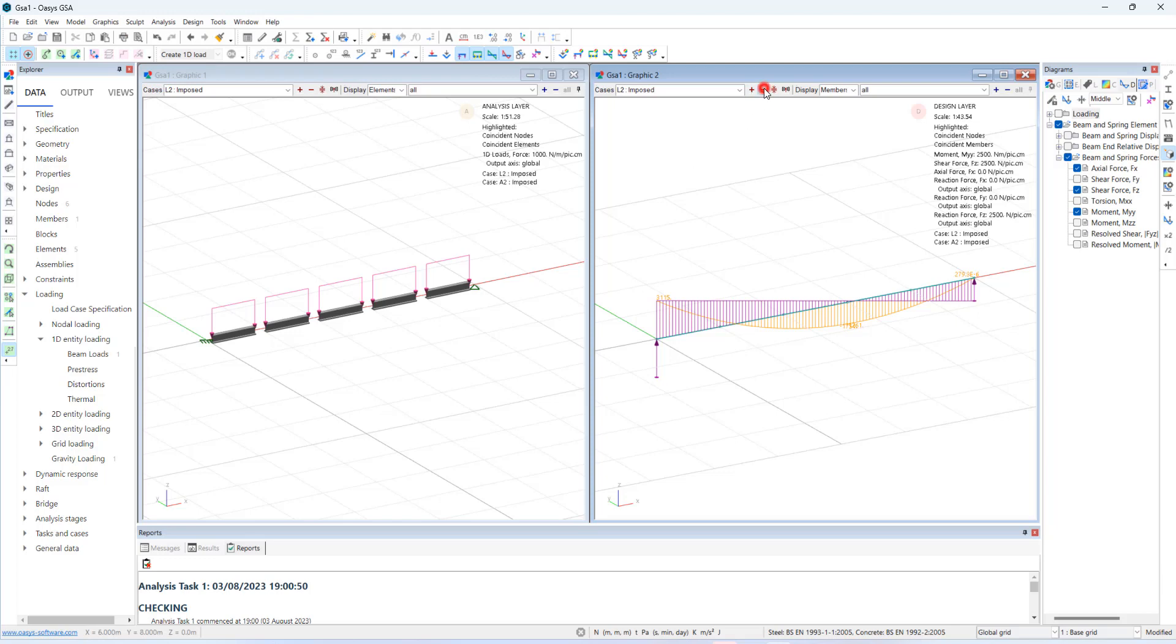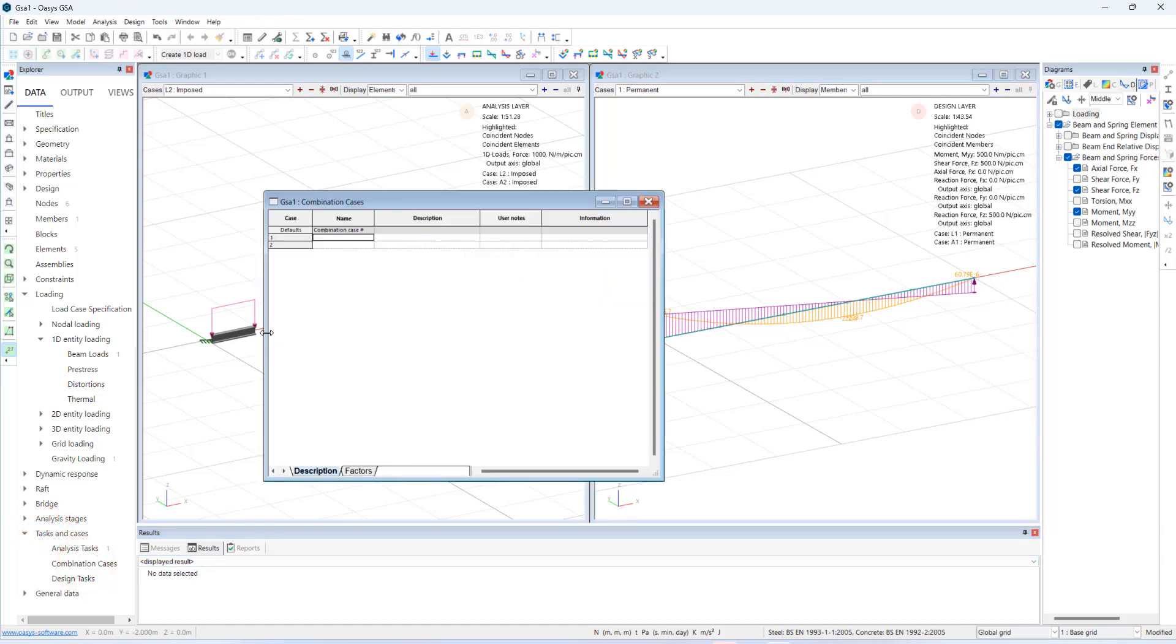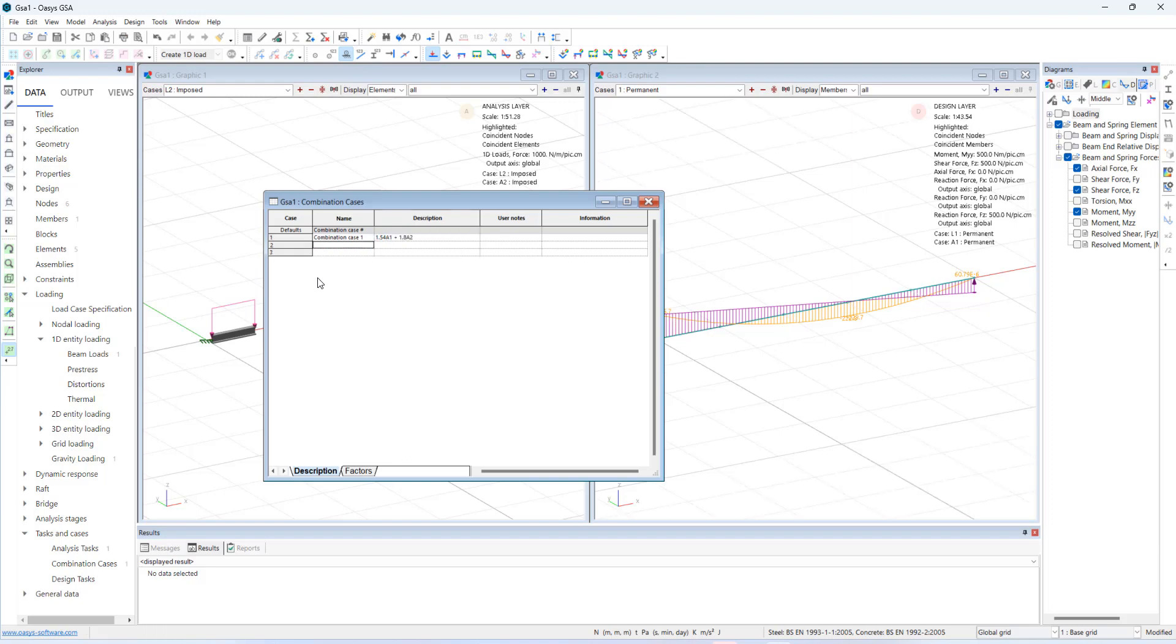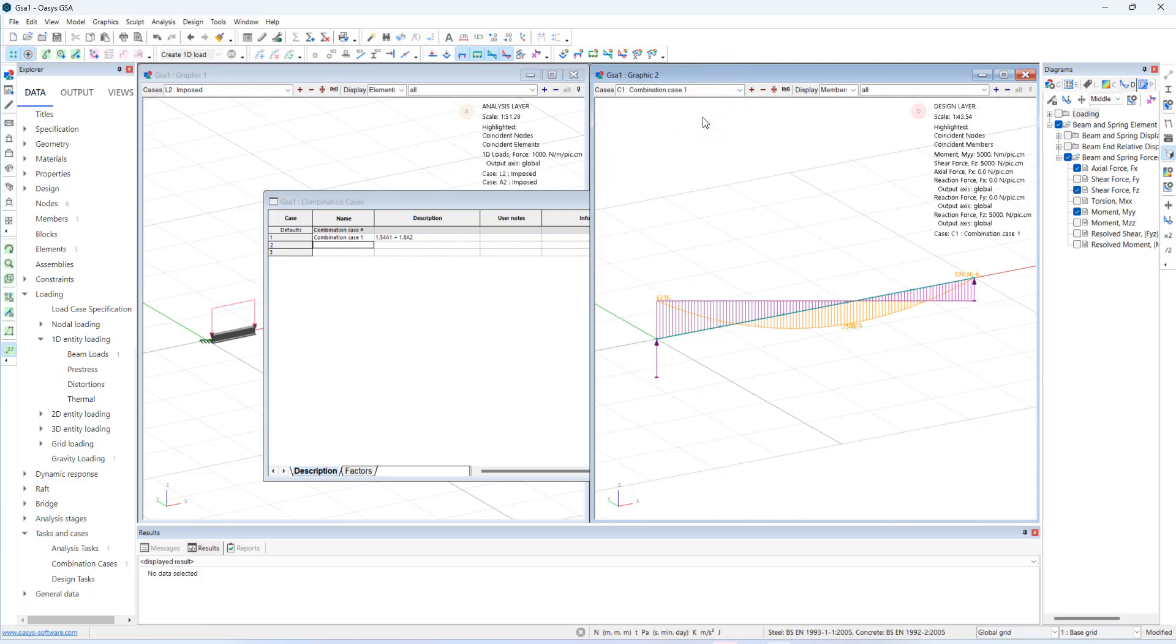And similarly for case 1. Let me quickly create analysis combination. Let's say discrimination 1.5 A1 and 1.8 A2. And now I will be able to see the results for the combination case.